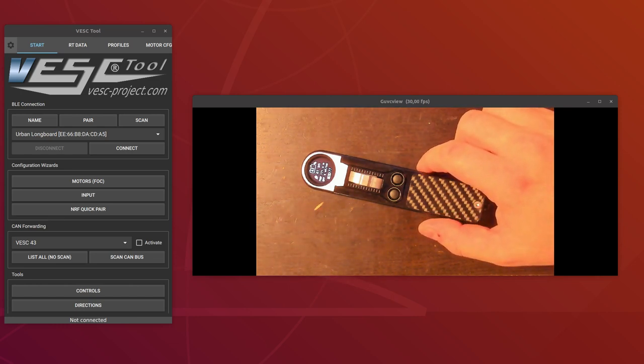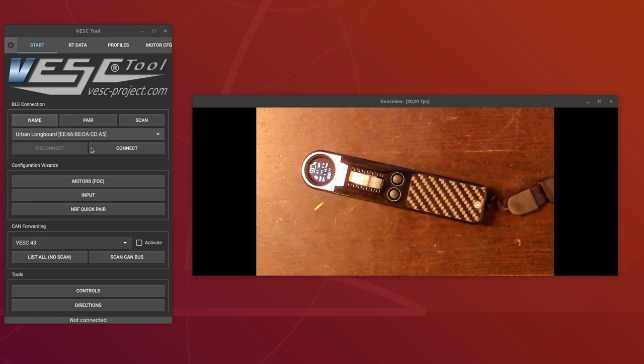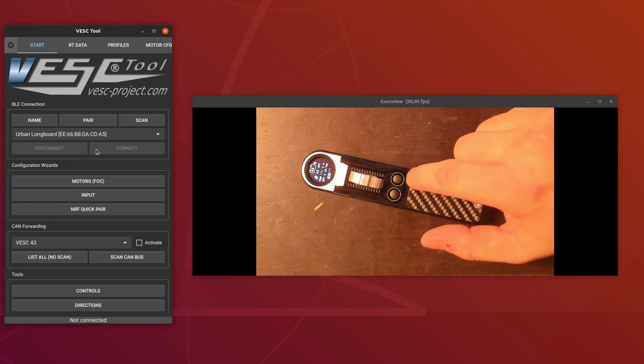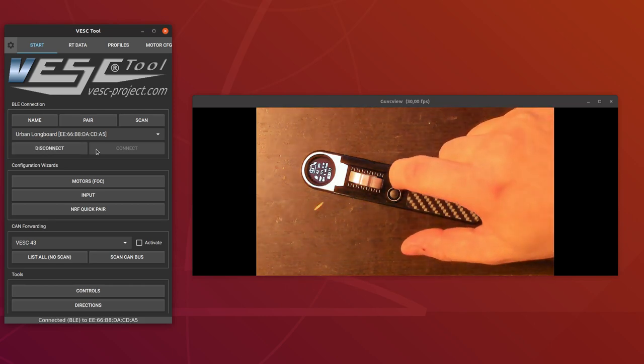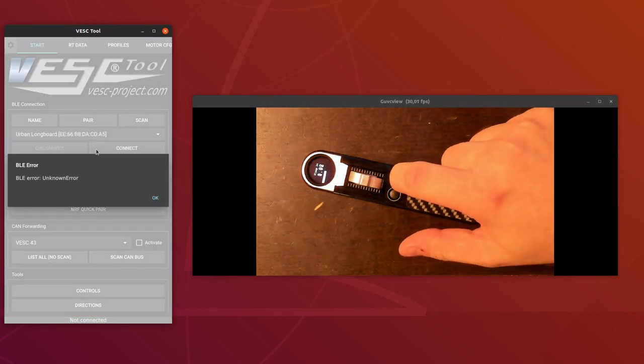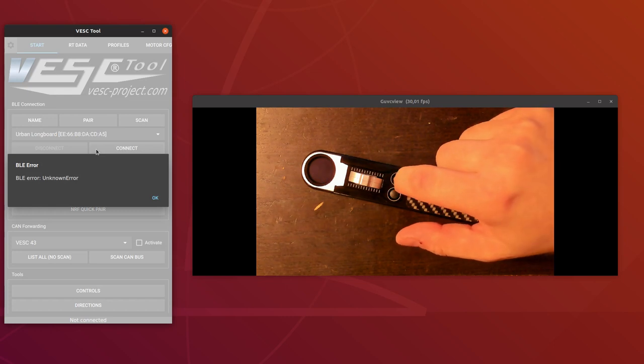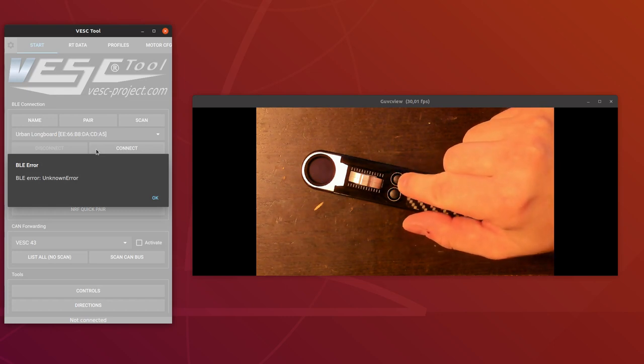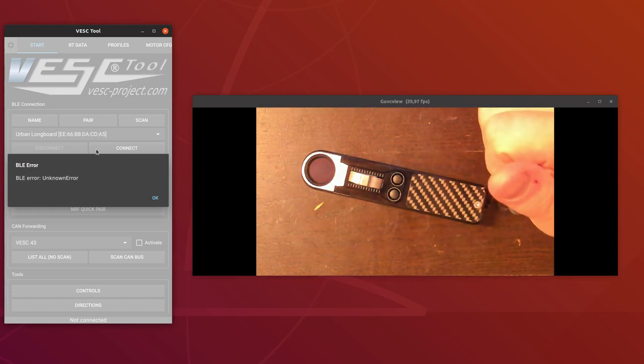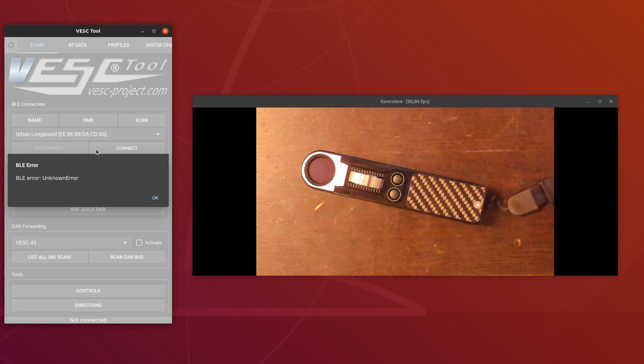So let's connect to the VESC and show how to use the remote. I can show by holding the right button pressed for a certain amount of time we will switch the remote off, and it will also switch off if it cannot hear the VESC anymore after a certain time, something like 10 seconds or so.